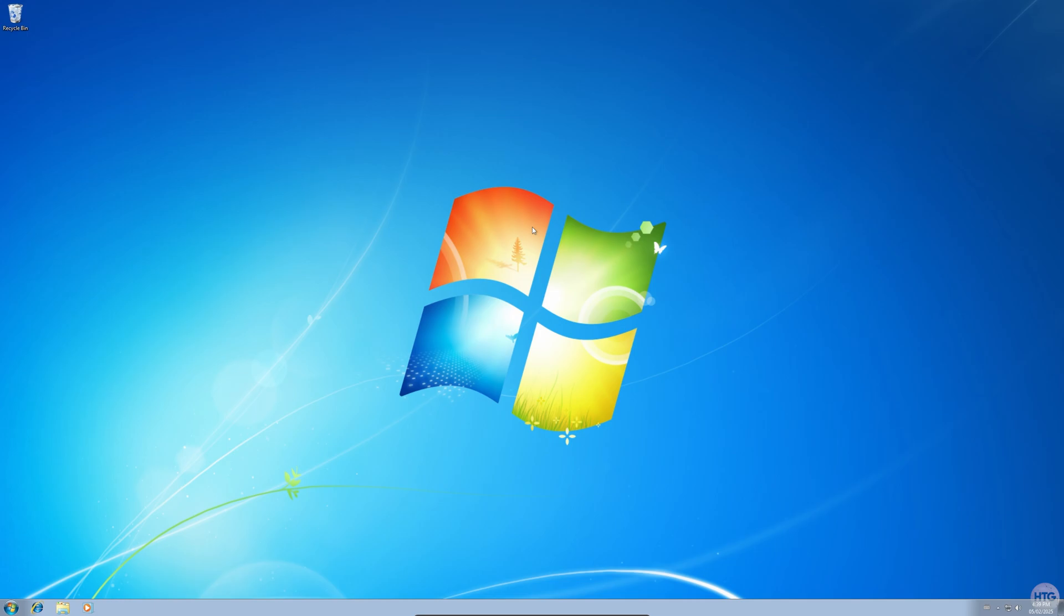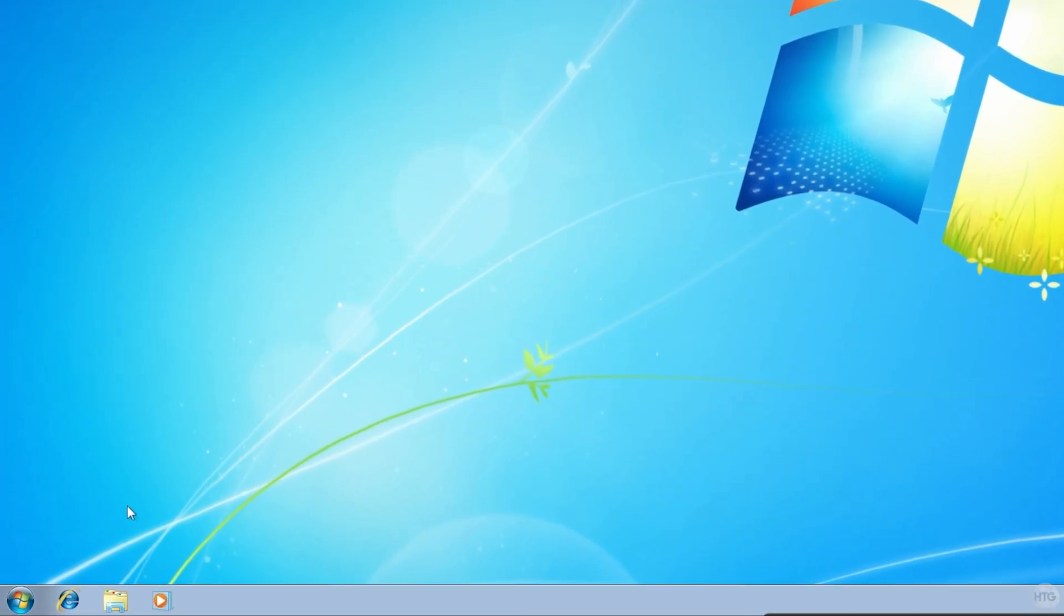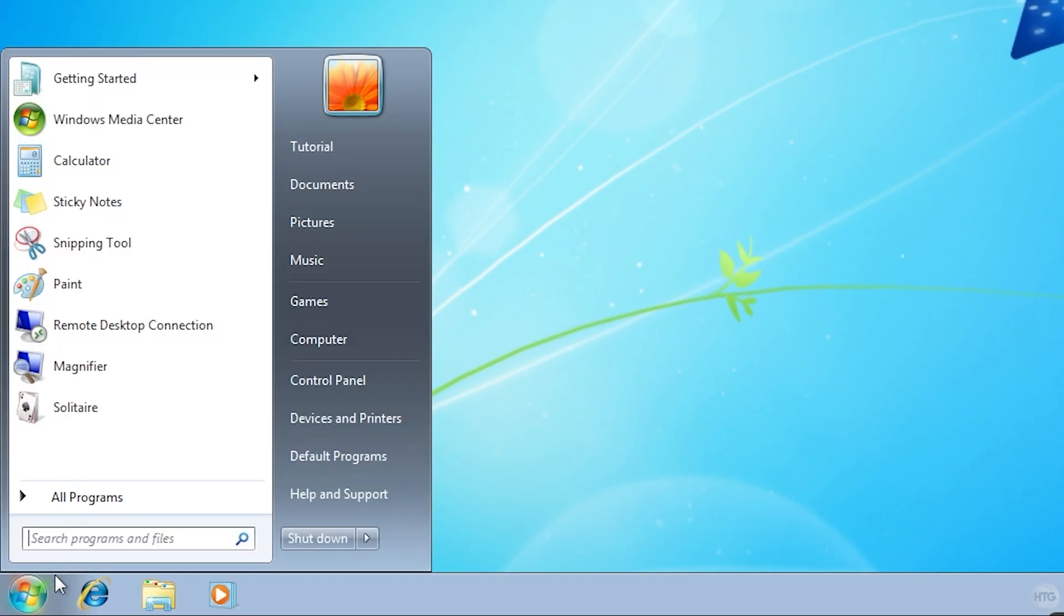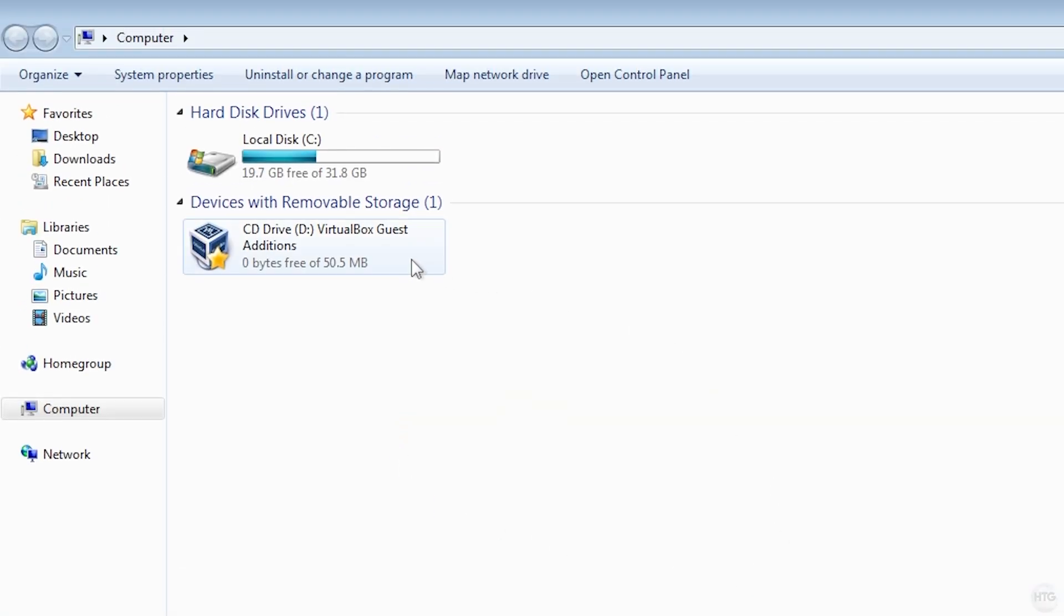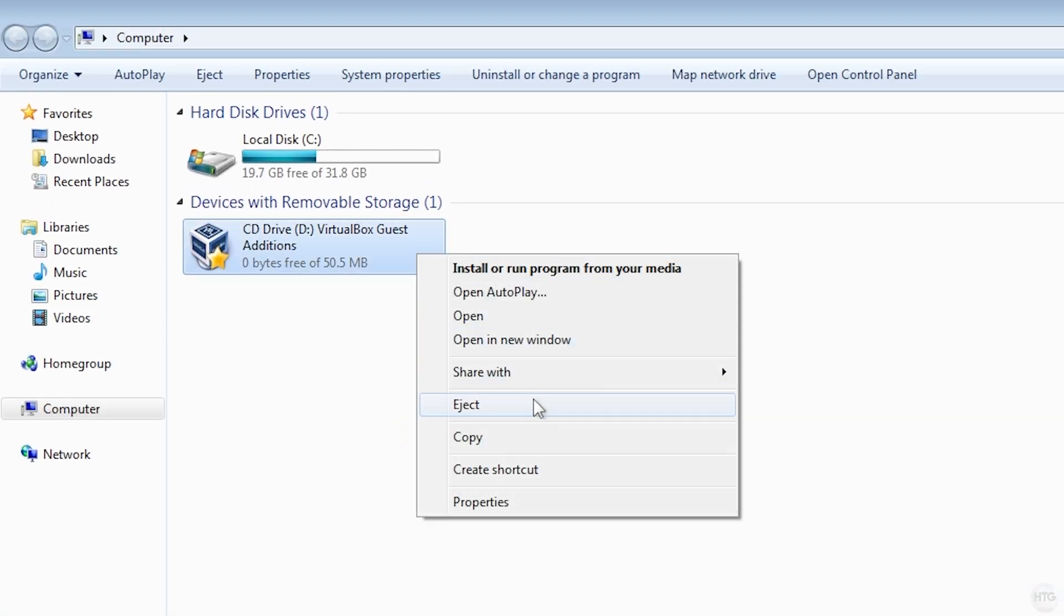We can now eject the Guest Additions CD from our VM. Head back into Computer. Select the VirtualBox Guest Additions CD, right click on it, then choose Eject.